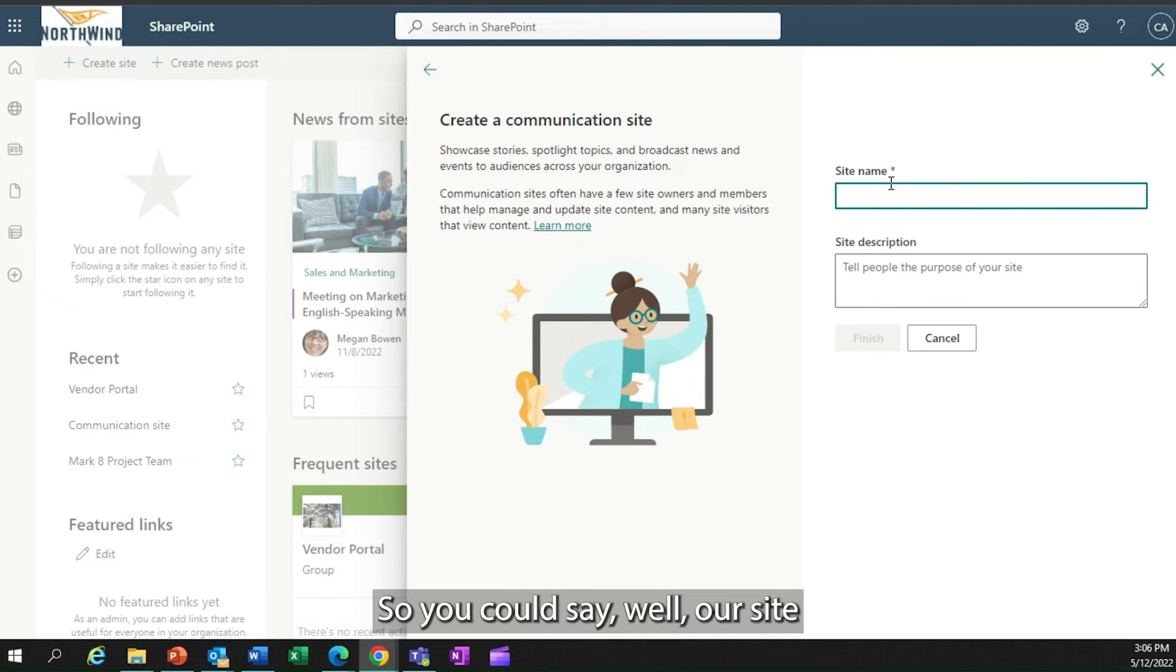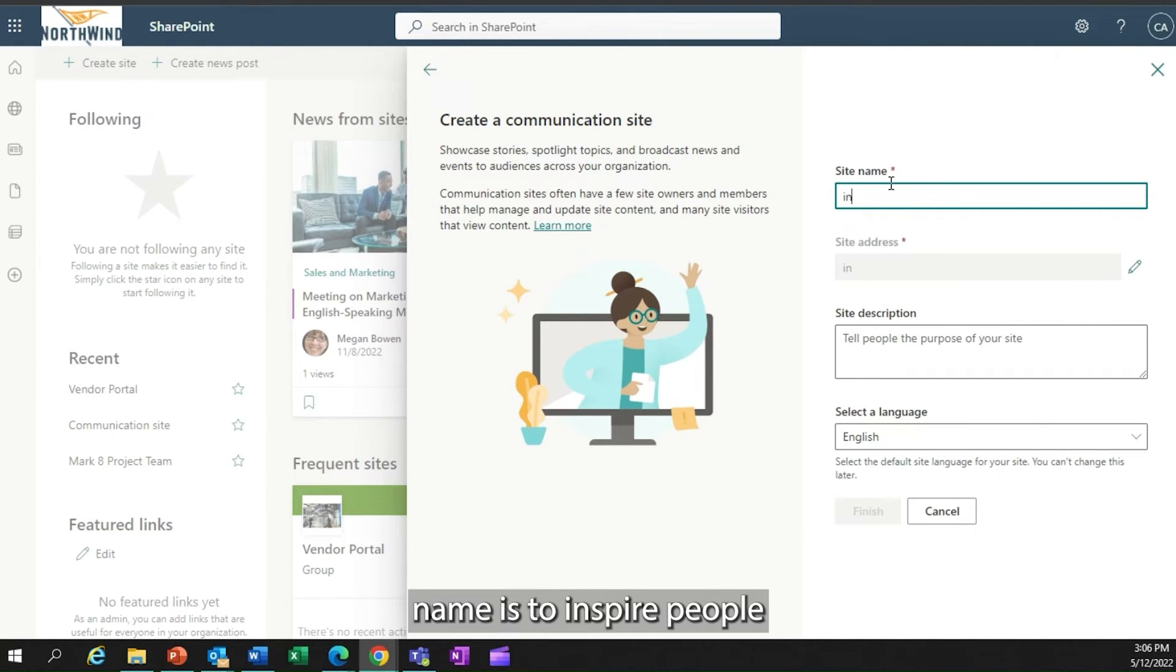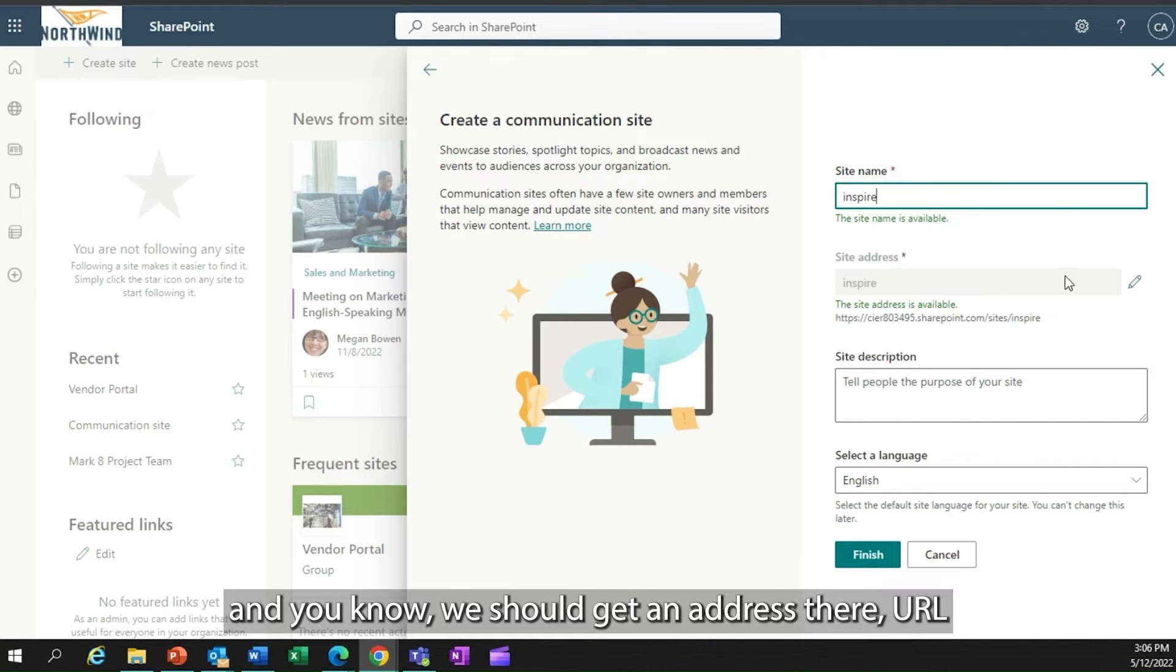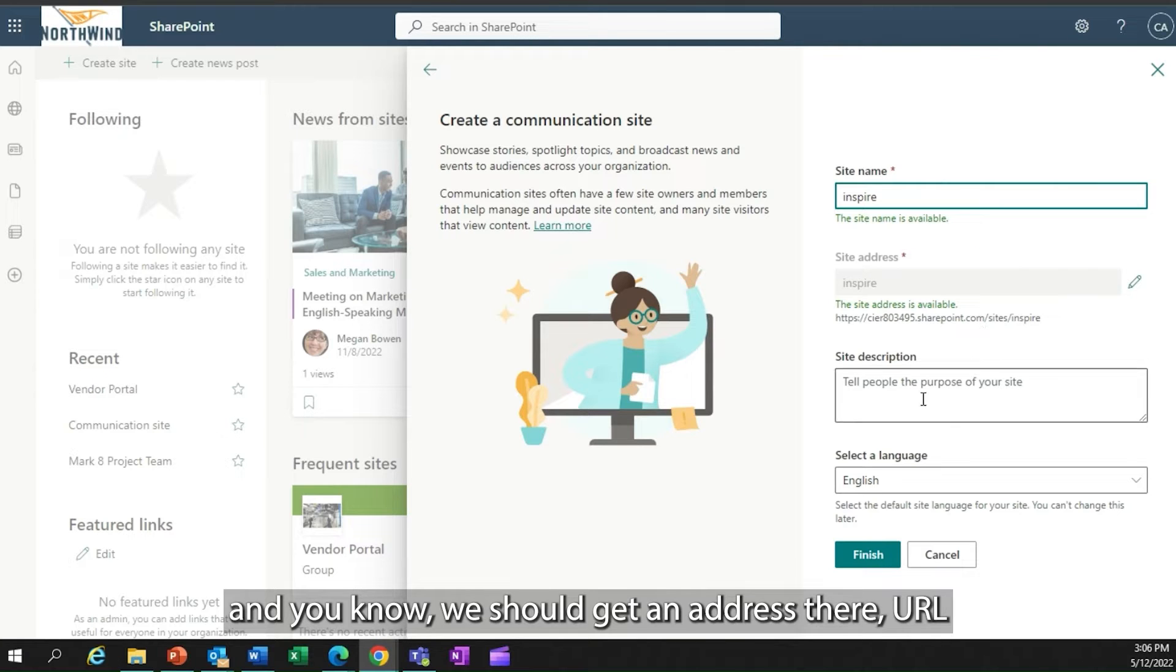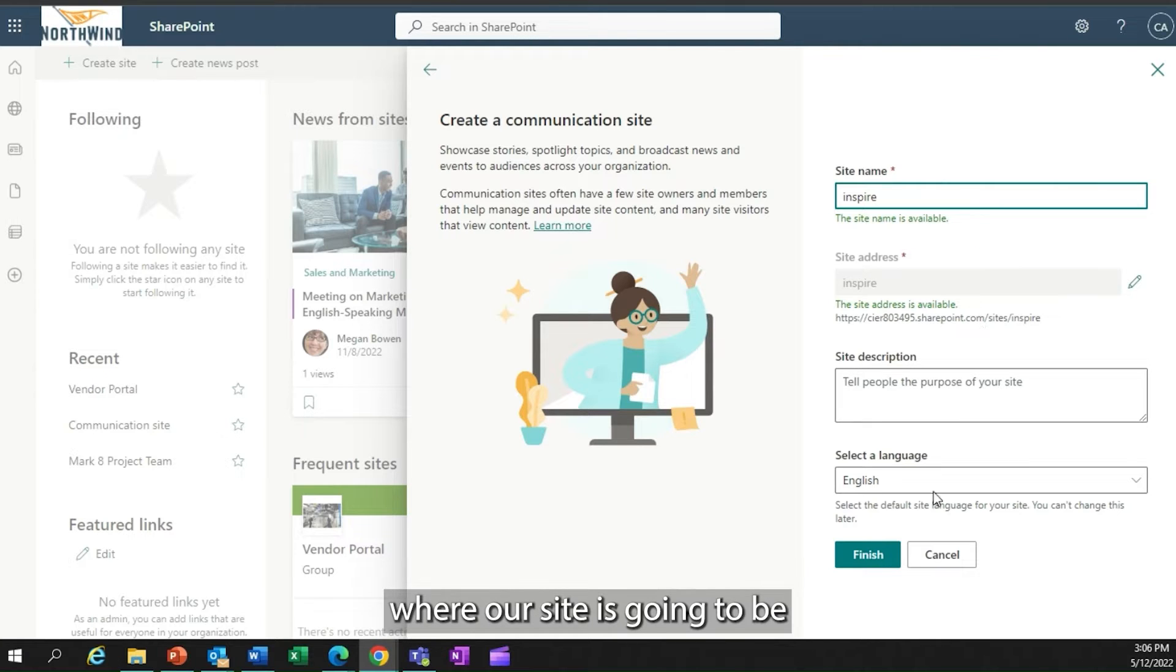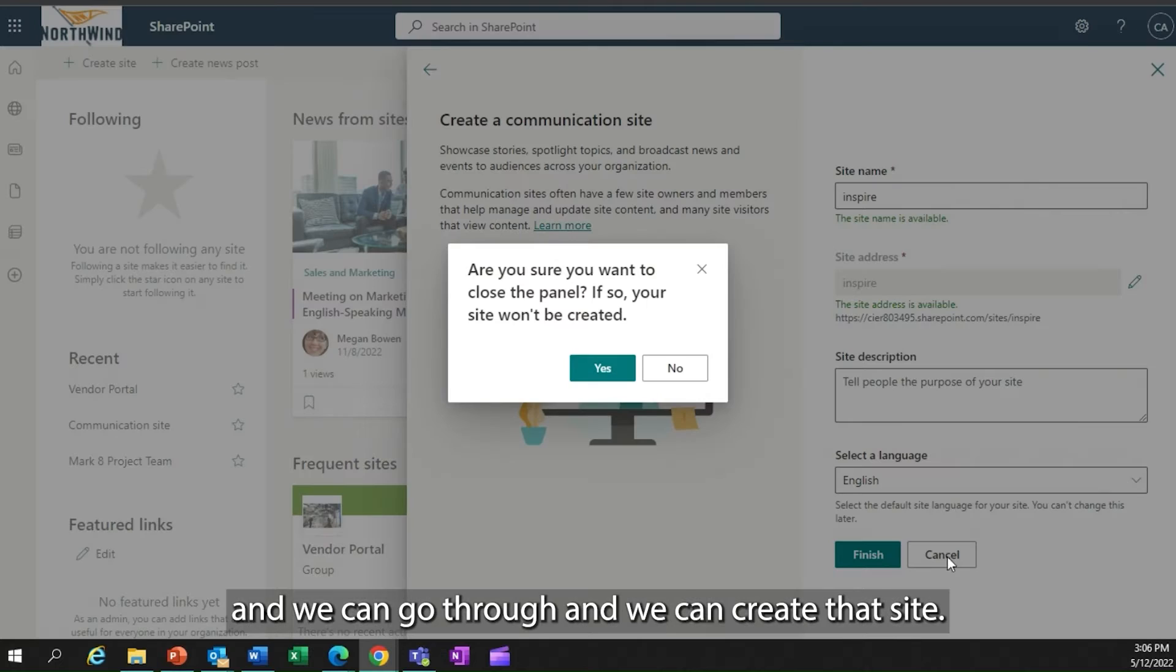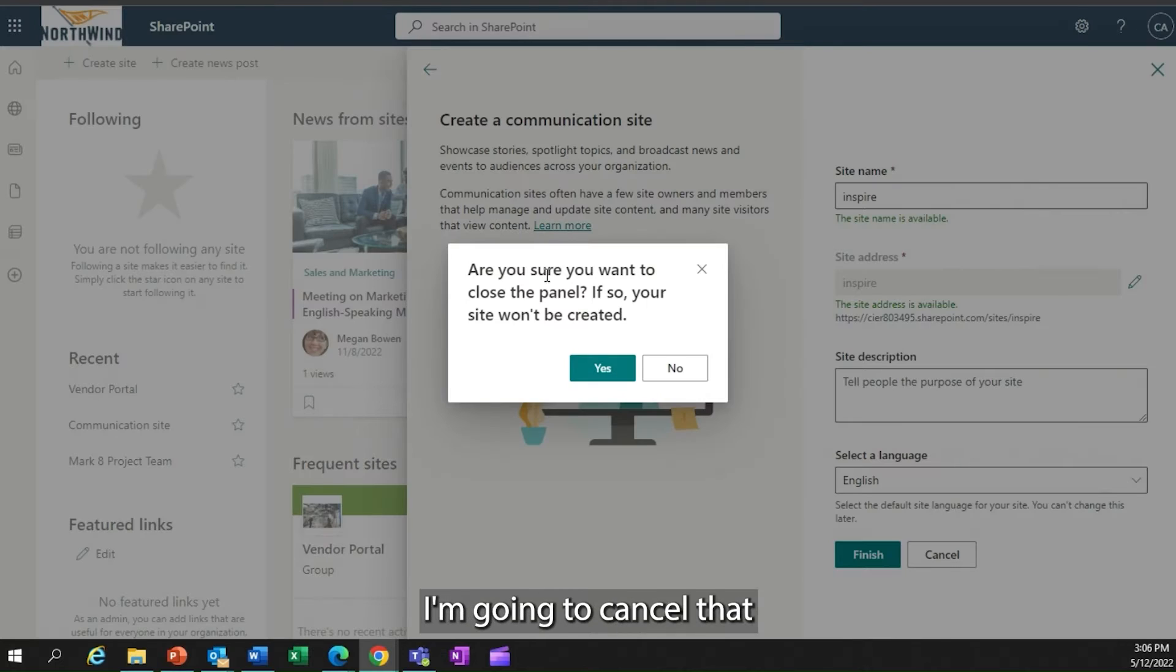I could say our site name is to inspire people, and we should get an address there, a URL where our site is going to be, and we can go through and we can create that site. I'm going to cancel that and go to my Mark8 project team site.